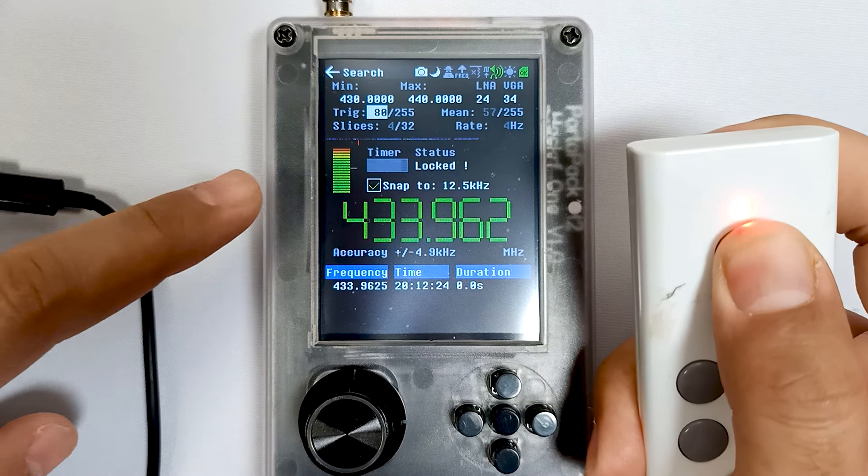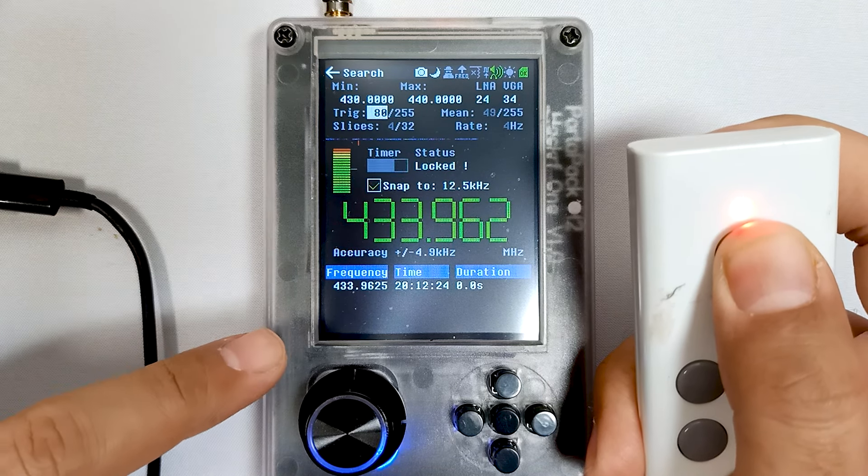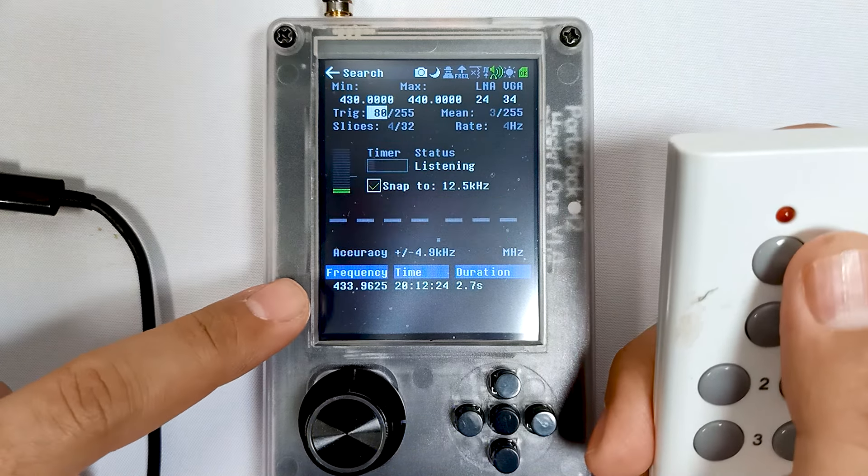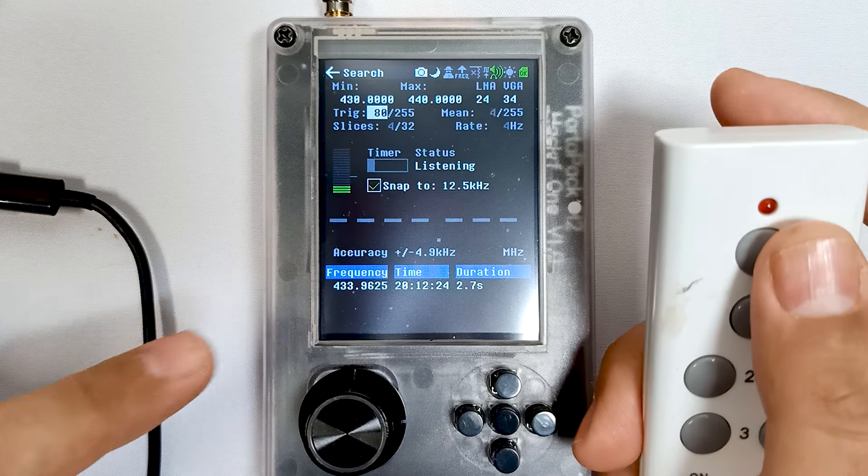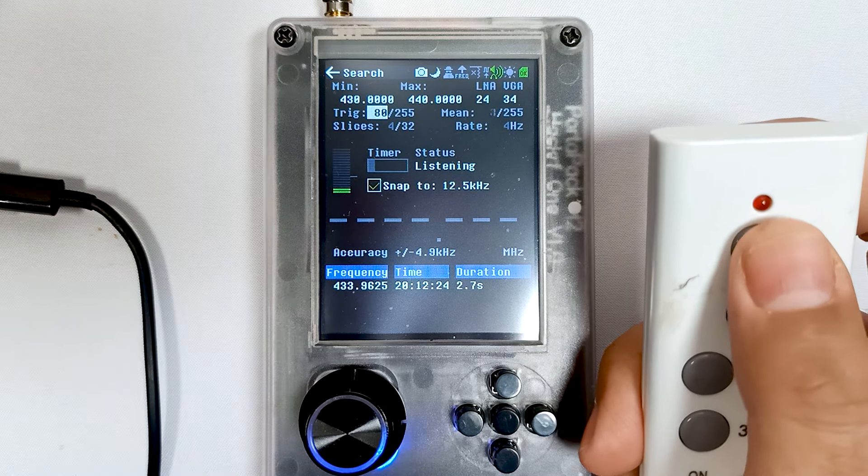As you can see the graph, it has recorded the frequency. Let me do it one more time.